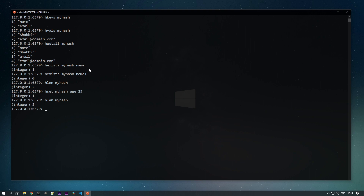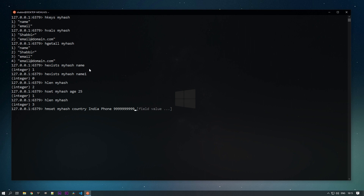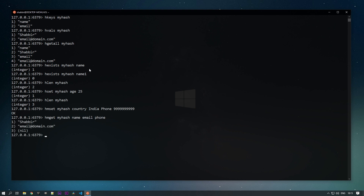We can also use pipelining to add multiple key-value pairs at once. The command is HMSET — we pass the key 'my_hash' and then multiple field-value pairs. For example, 'country' as 'India' and 'phone' as a phone number. Similarly, we can use HMGET to retrieve multiple values at once — passing 'my_hash' and multiple fields like 'name', 'email', and 'phone'. You can see all the values are returned.